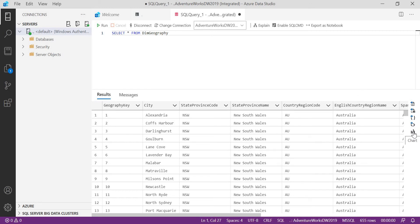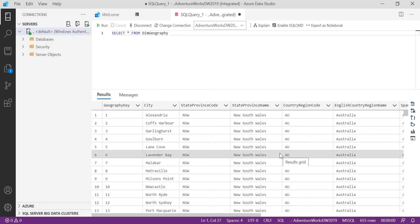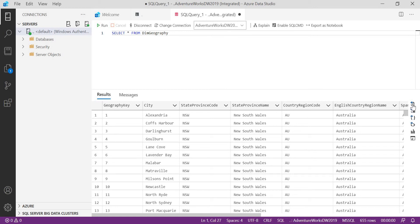The next feature is Chart. You can display this data in a chart format. Earlier, if you wanted to see how data looks visually, you'd need to export to Excel or use SSRS. But in ADS itself, whatever data you have, you have the option to show it in a chart format. The first benefit is you can export data in any of these formats. The second benefit is you can display the data in a chart format.